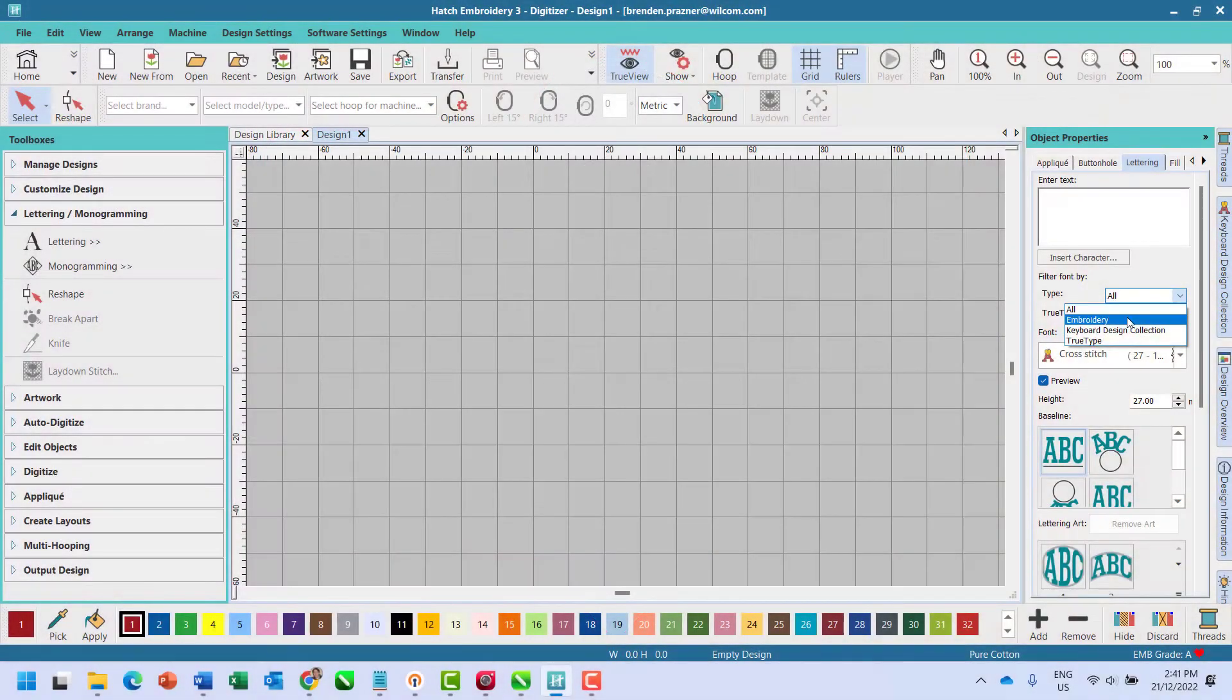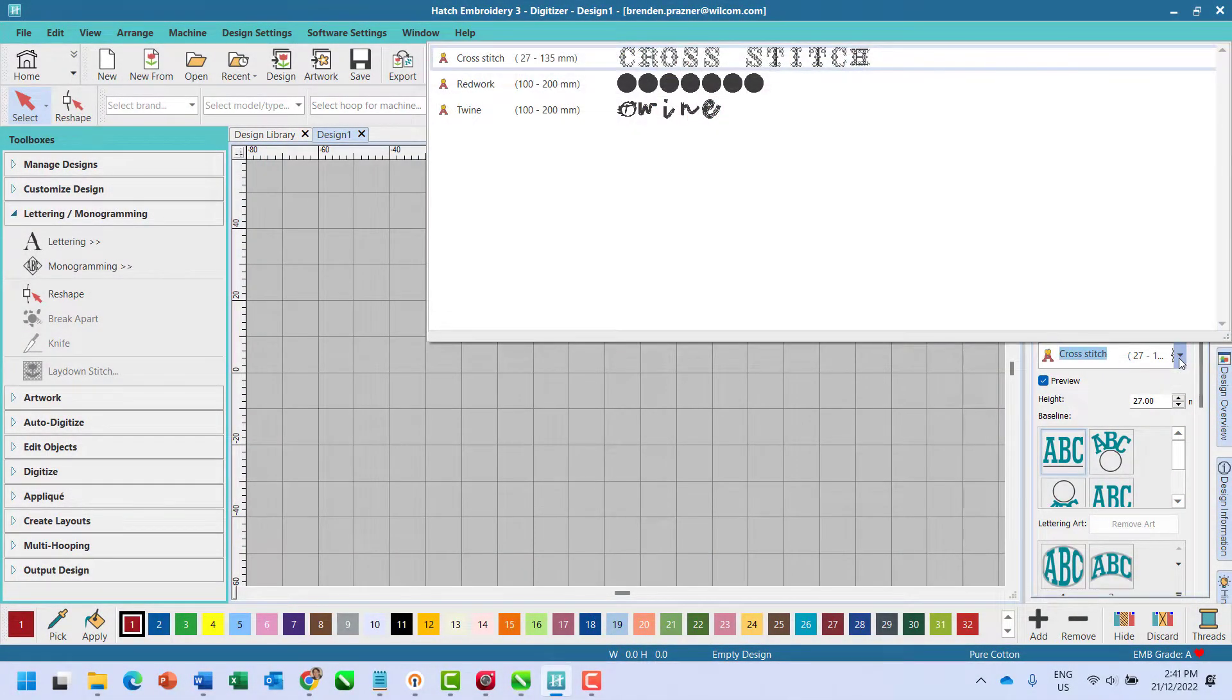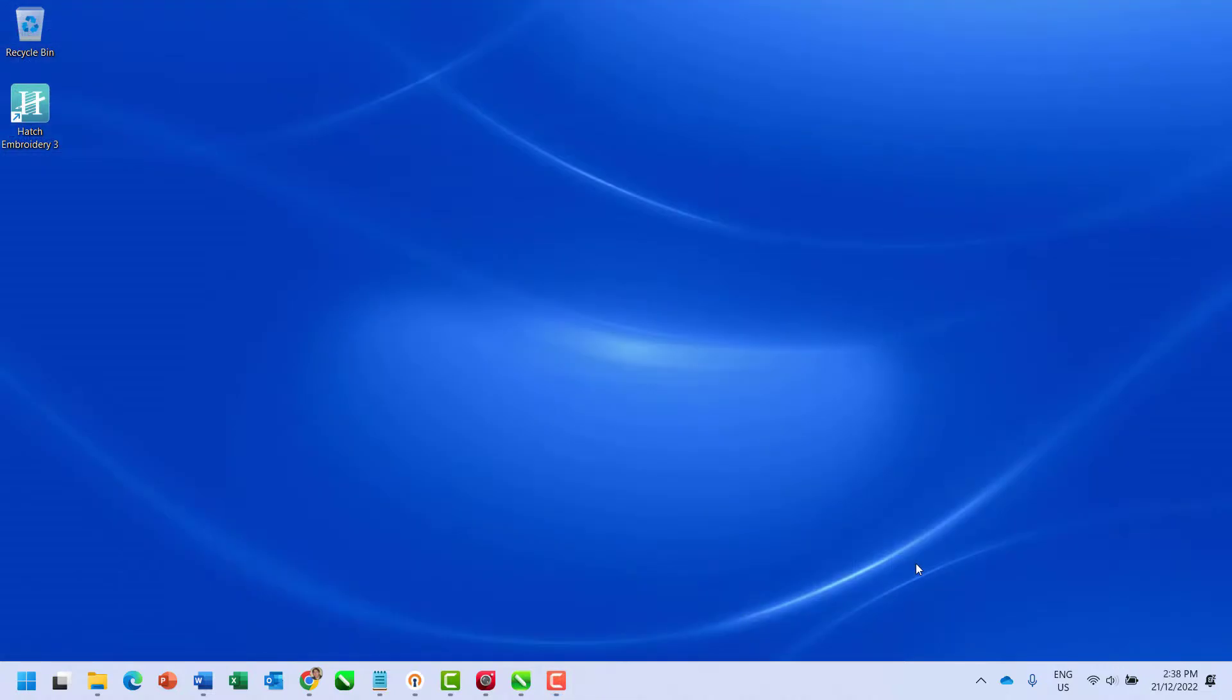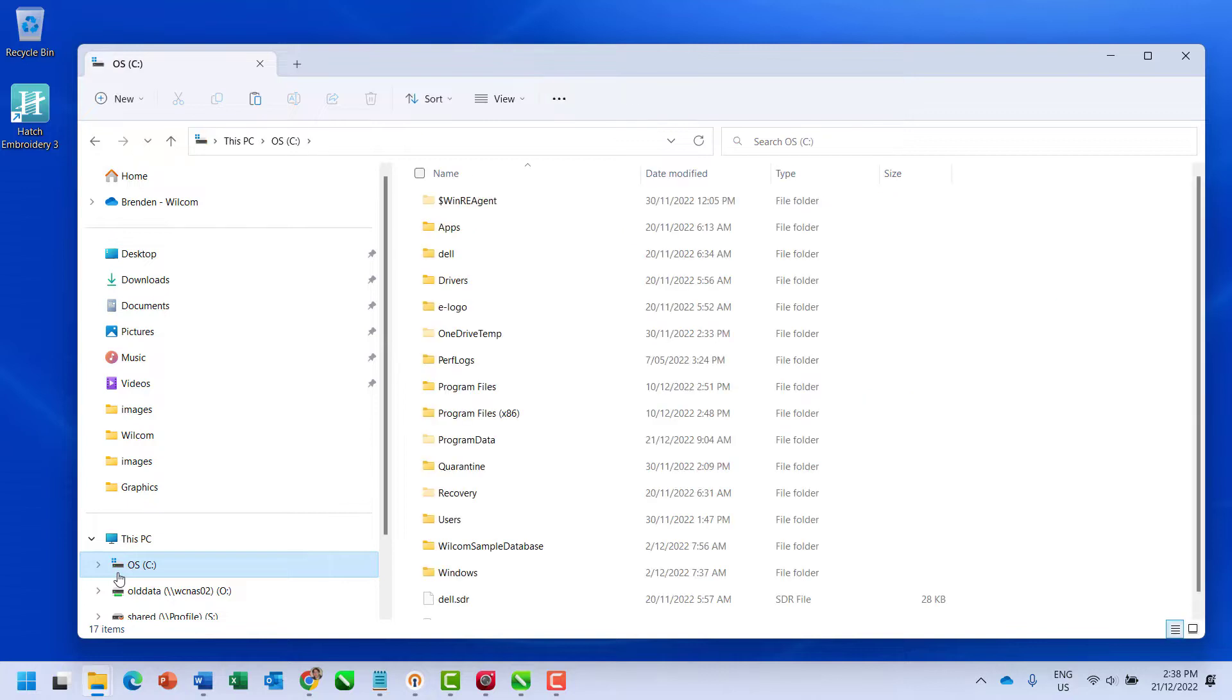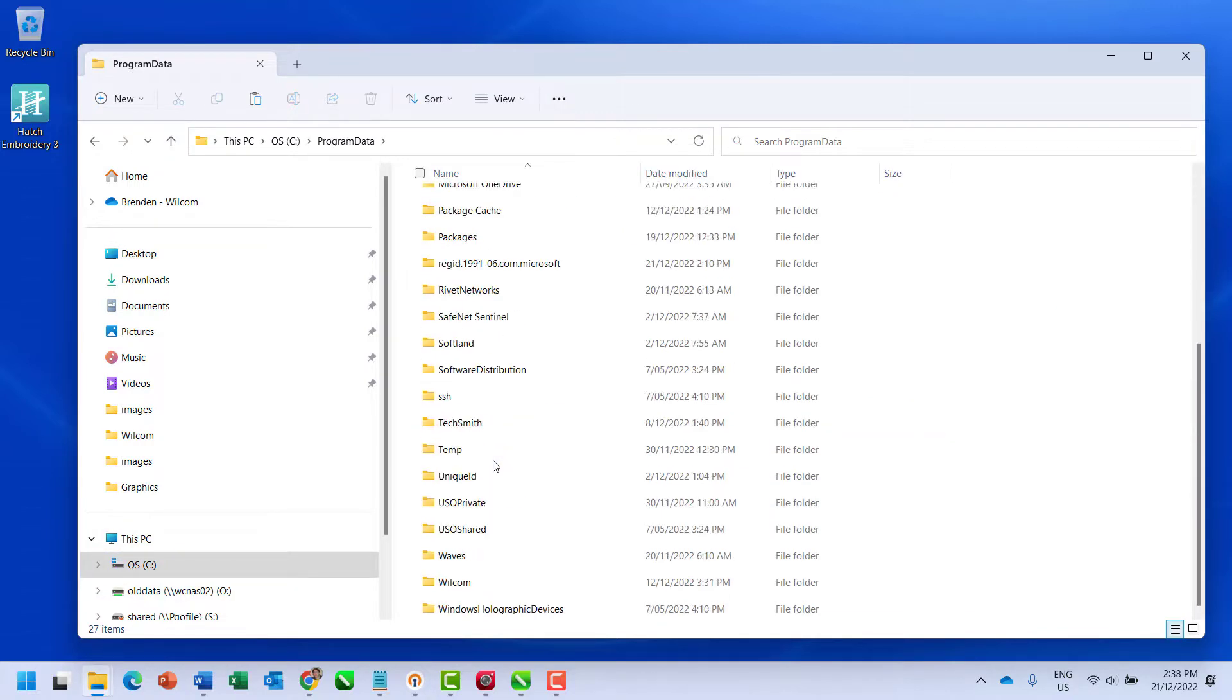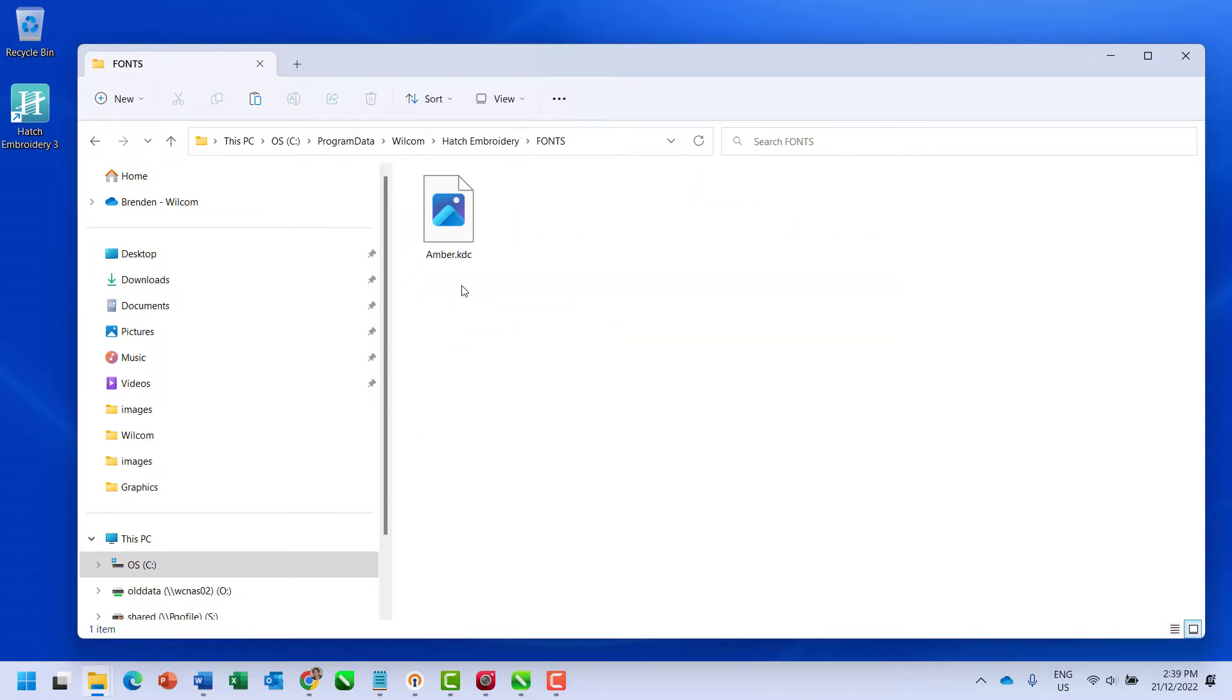The keyboard design collections that you have mapped are saved in a different location to the embroidery fonts and keyboard design collections that come with the software. To access keyboard design collections you have mapped using Hatch, go to your C drive on your computer and then go to program data, select welcome, then Hatch embroidery and then the fonts folder. Your mapped keyboard design collections will be saved here.